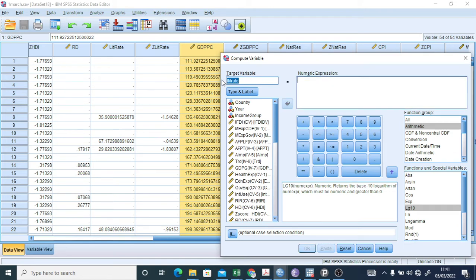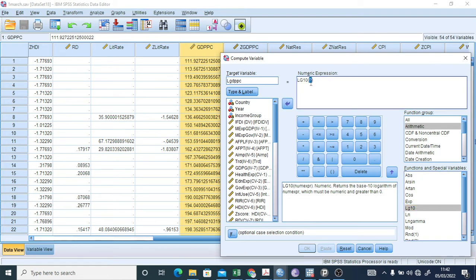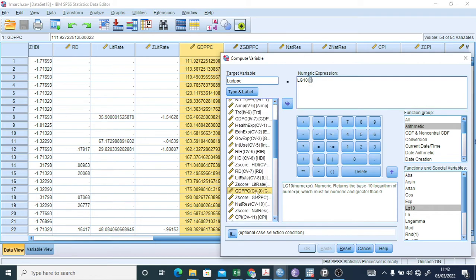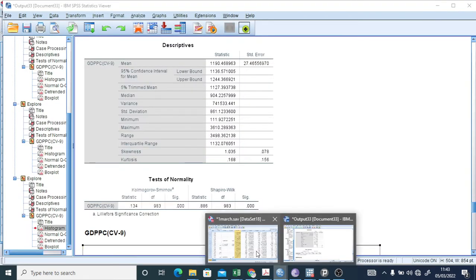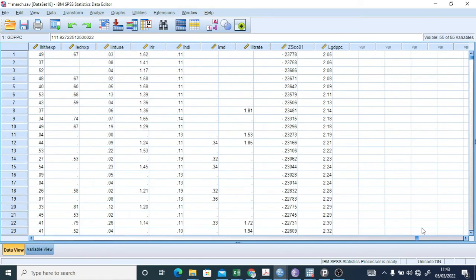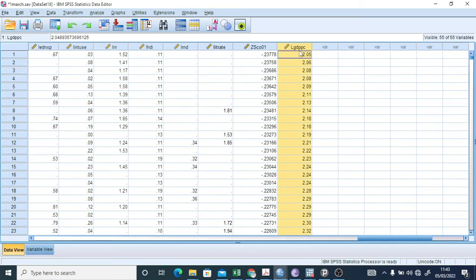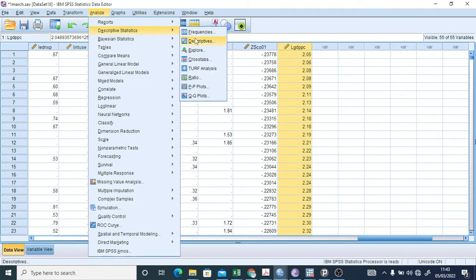To take the log, go to Transform > Compute Variable. Set the target variable name as 'LGDPPC'. In the Function Group go to Arithmetic and select Log10 — click Log10 so it appears in the expression box. Select the variable GDP PC as the argument and click OK. A new variable called LGDPPC is now created at the end of the dataset.